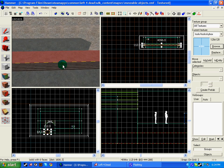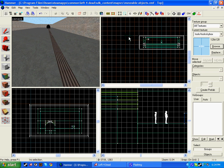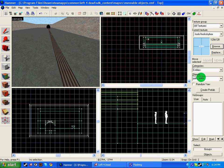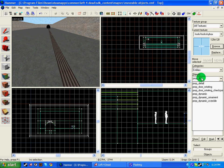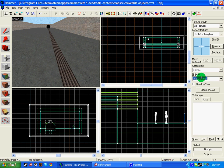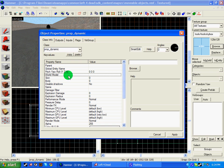So first things first, let's introduce the prop. Click your entity tool and write in prop_dynamic. Now they must be dynamic, you can't have a static or a physics object.